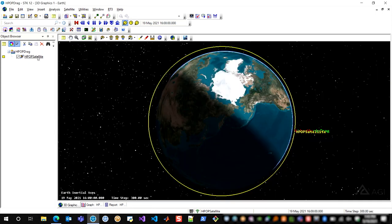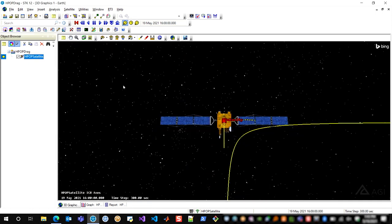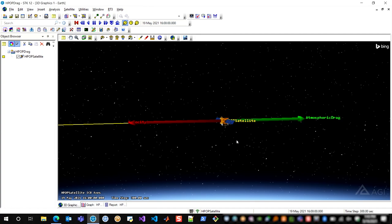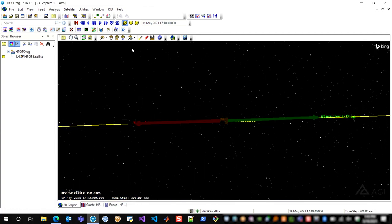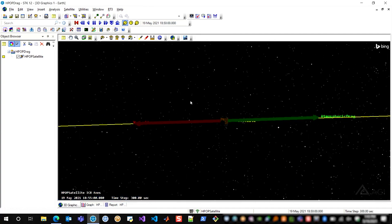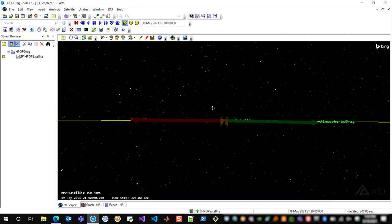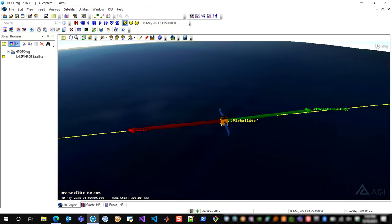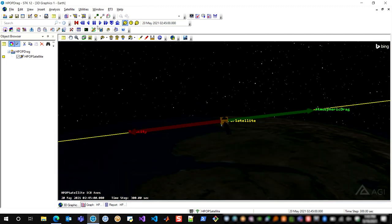And then zooming to my satellite, I can see here that my atmospheric drag vector is co-linear with my velocity vector and in the exact opposite direction. So this is a good sign. And of course, if I animate forward, it will stay that way. So verifying that the drag appears to be computing correctly.